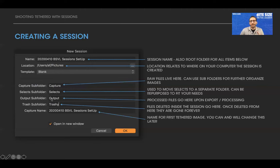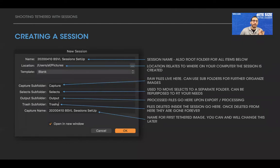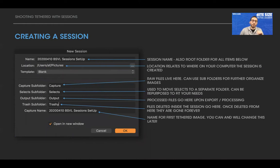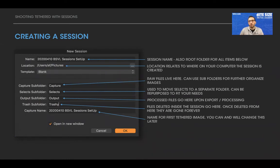The Output subfolder is where your processed files wind up — all names can be changed. The Trash subfolder is where files deleted inside the session go. Keep in mind, this is essentially the same as permanently deleting them. Once you hit 'empty' on the session trash inside Capture One, unlike older versions, it does not go to the system trash — it's gone for good. Personally, I rename this folder so that when I do a Finder search, I know the file is in a session trash rather than the system trash.